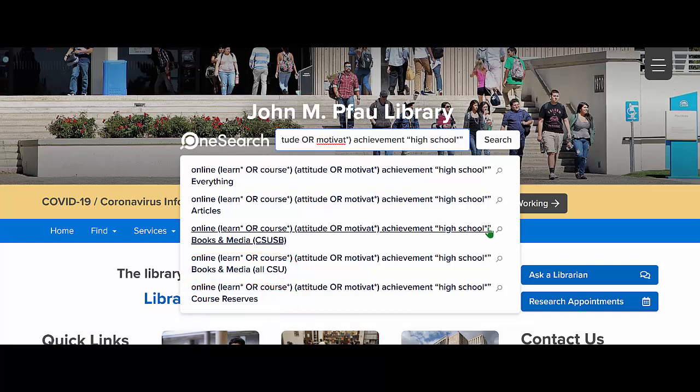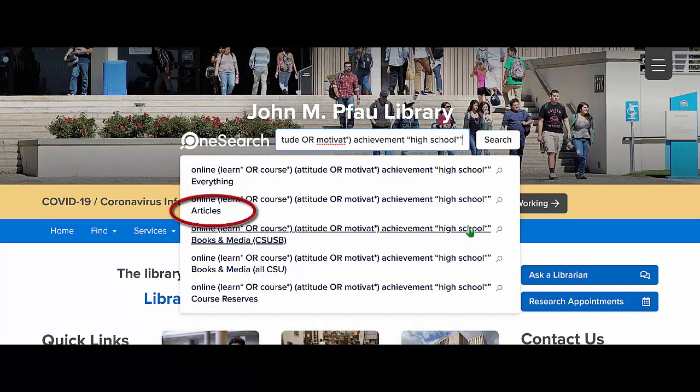I find Everything to be too many things for most searches, and I rarely use it. I don't recommend Articles, as it too provides too many results and may not be searching the databases most relevant to your needs. However, it is an option and can be very useful for esoteric topics or if you have a specific article title you want to track down. However, OneSearch is essential for searching for books.